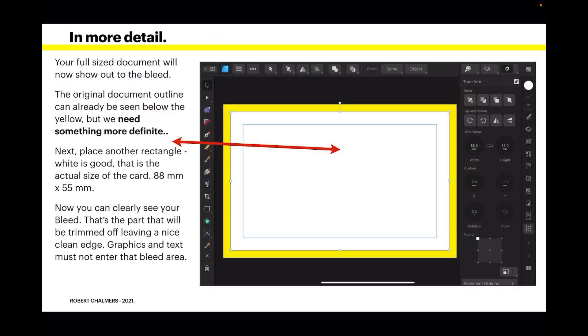Your full size document will now show out to the bleed. The original document outline can already be seen below the yellow, but we need something more definite. So next, place another rectangle - white is good - that's the actual size of the card, 88 by 55.